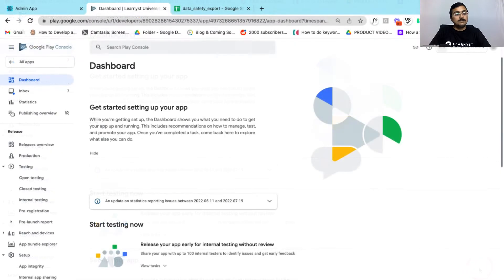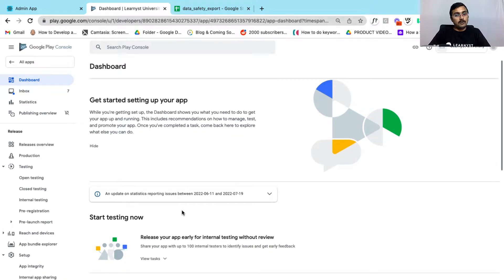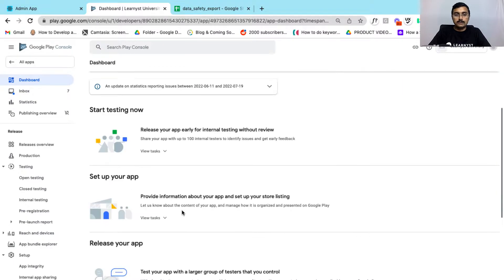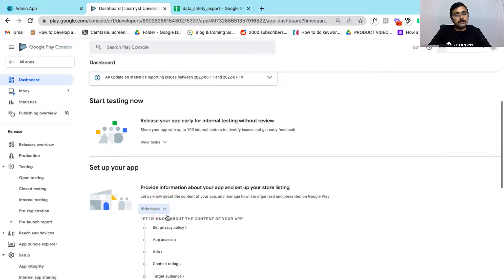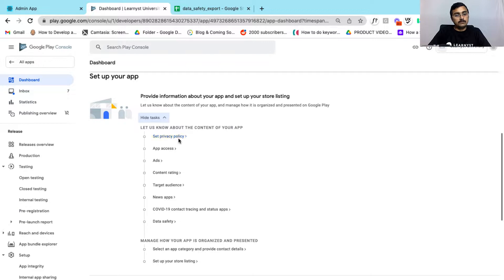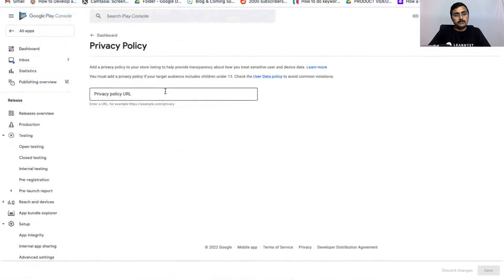Click on Create. This takes you to the play.google.com dashboard where you will find all the steps you need to publish your app. Scroll down and click on the Set Up Your App option. Here you can click on View Tasks and you will find a sequence of steps that you need to complete.